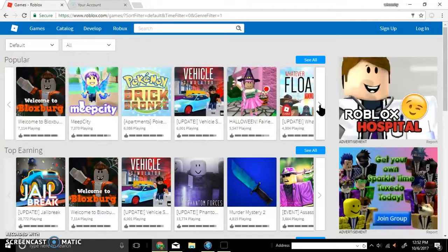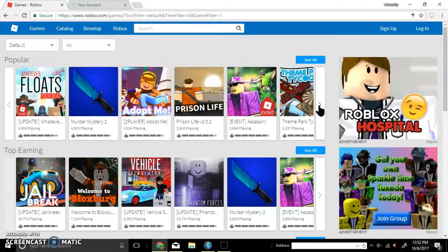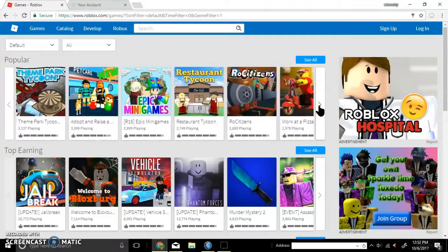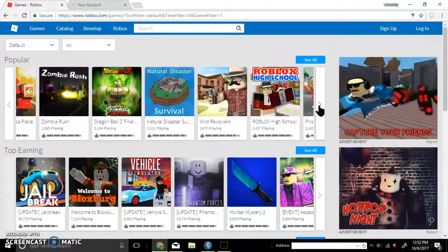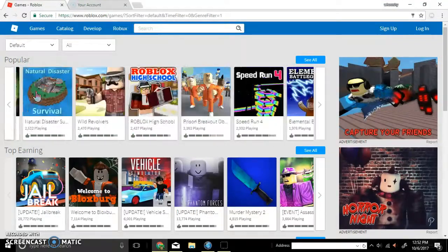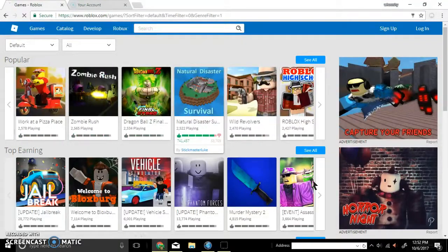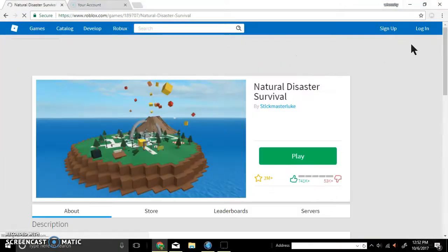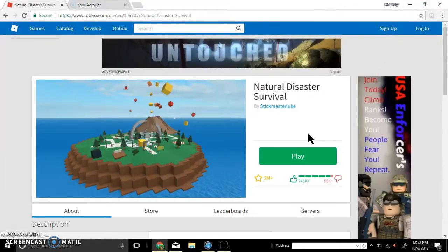Guys, my face cam is not working right now, but I was just playing some Natural Disaster Survival and he knows I'm not in an account.